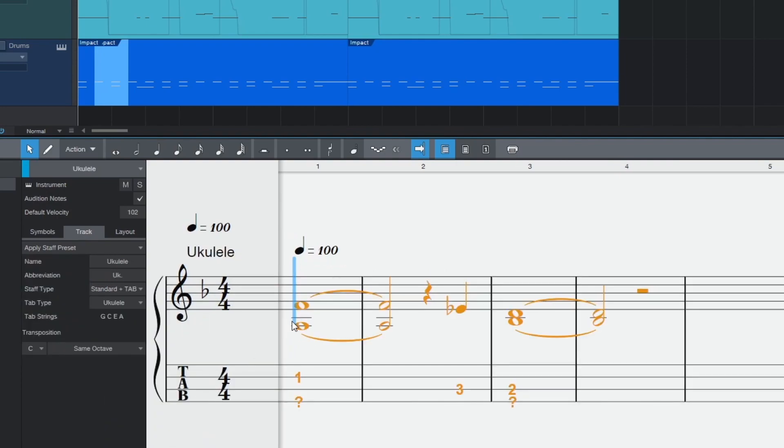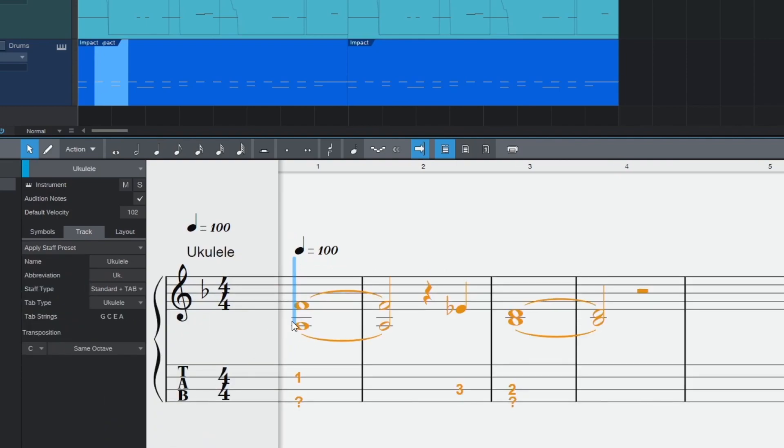If you see question marks it's because the note is either too high or too low to be played on a given string. Drag the fret number to another string or transpose to put the notes into a playable octave.